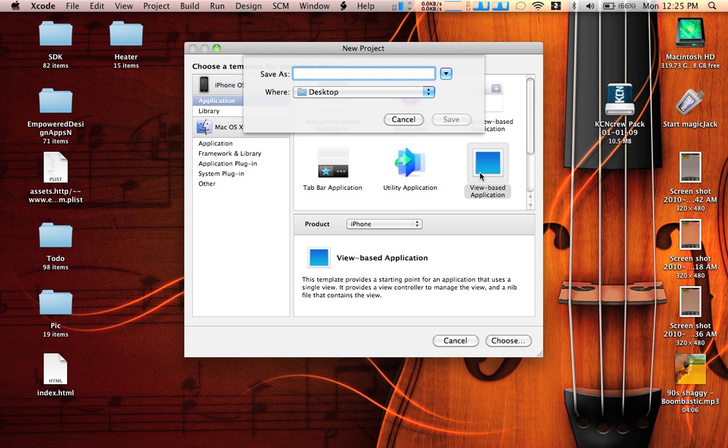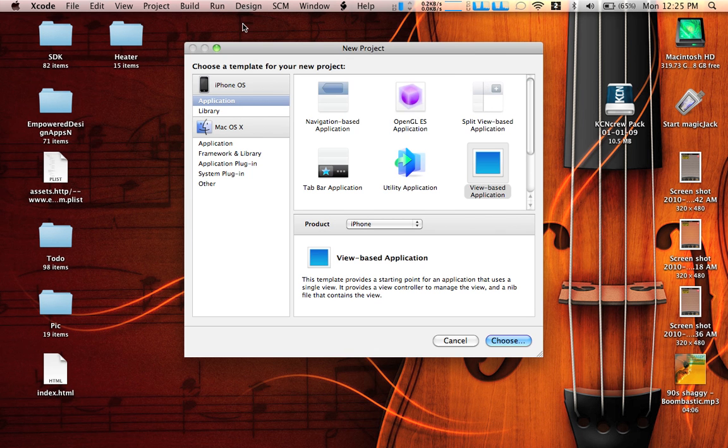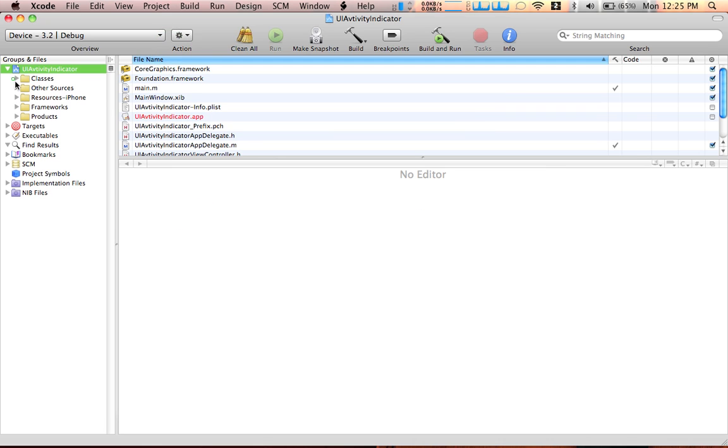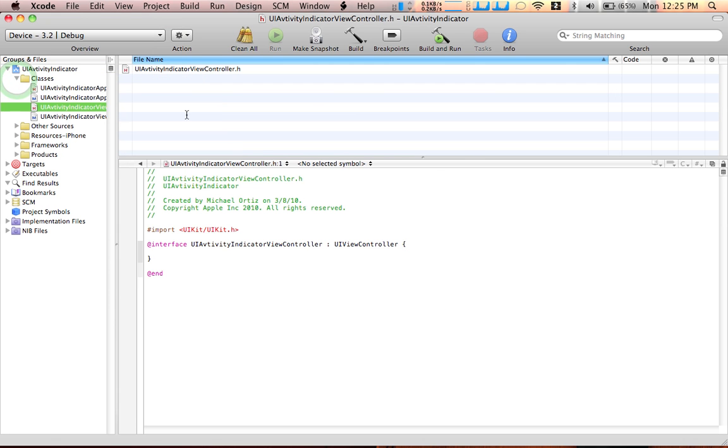Let's name it UI Activity Indicator View Controller. Save that and let's go to the classes.